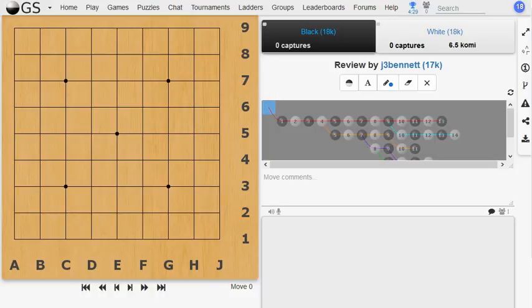Hi, everyone. This is Jim. In the last episode of this double-digit Q series, I was looking at a 9x9 game, and I wanted to pick up where that one left off.